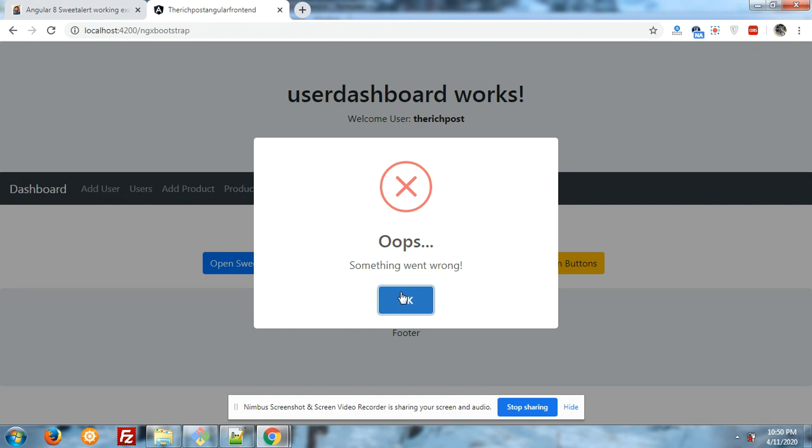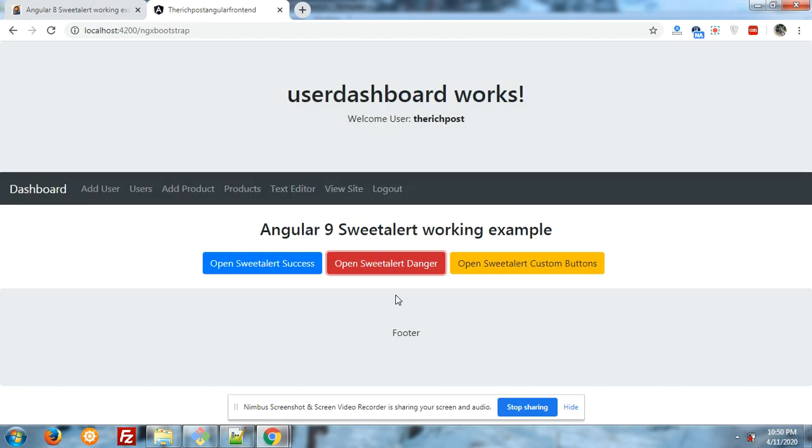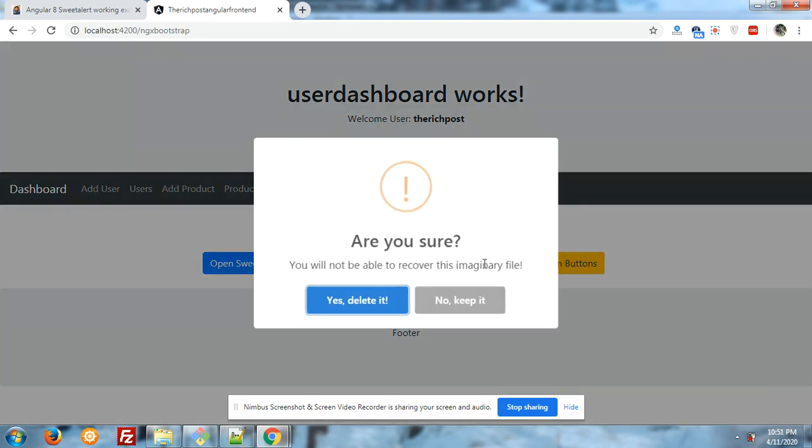And now in the end I will click on the third button and you will see what will happen. Let's click on third button. It's saying are you sure you will not be able to recover this imaginary file. You can add this message whatever you want.